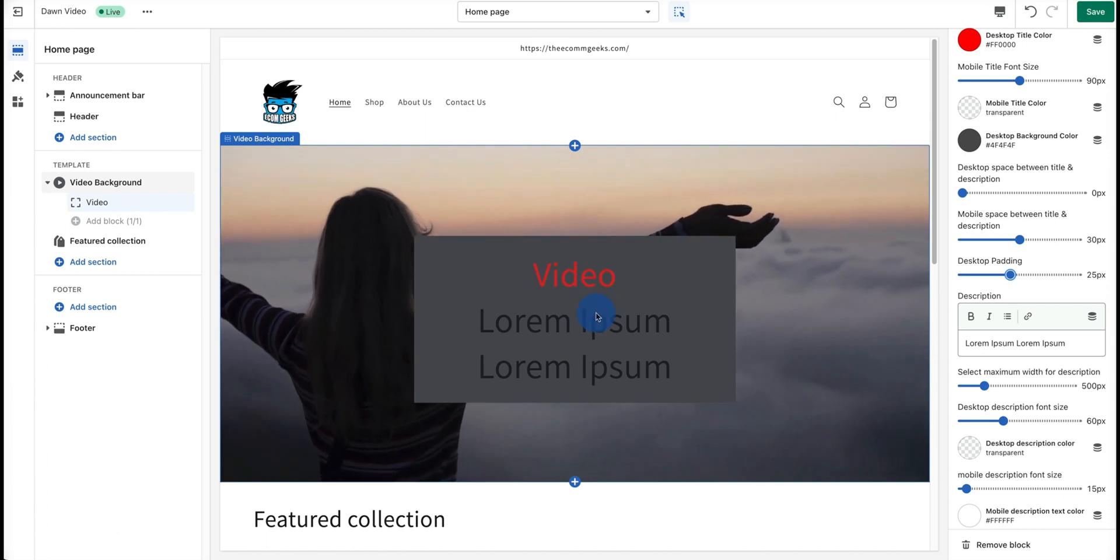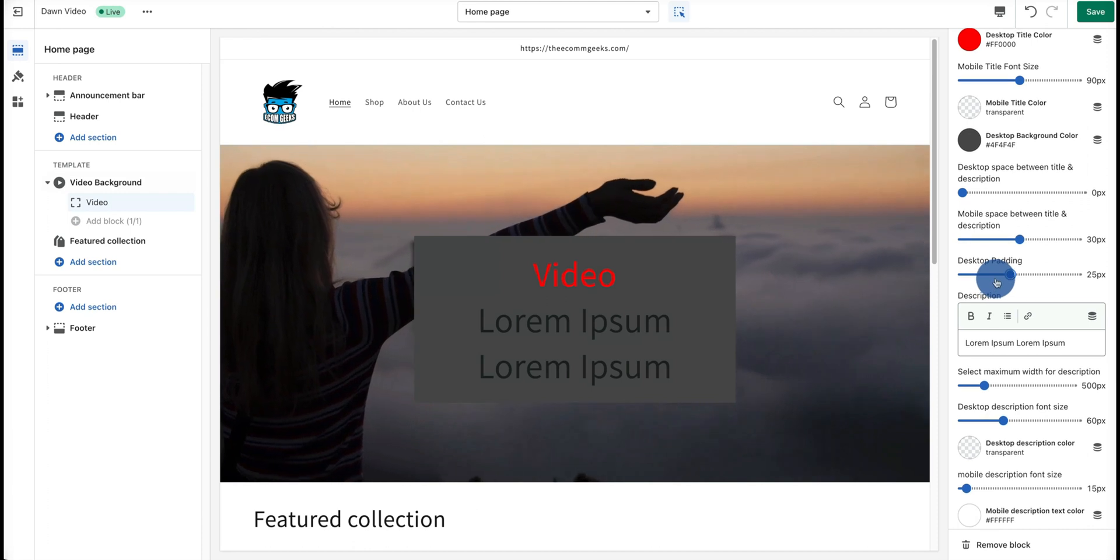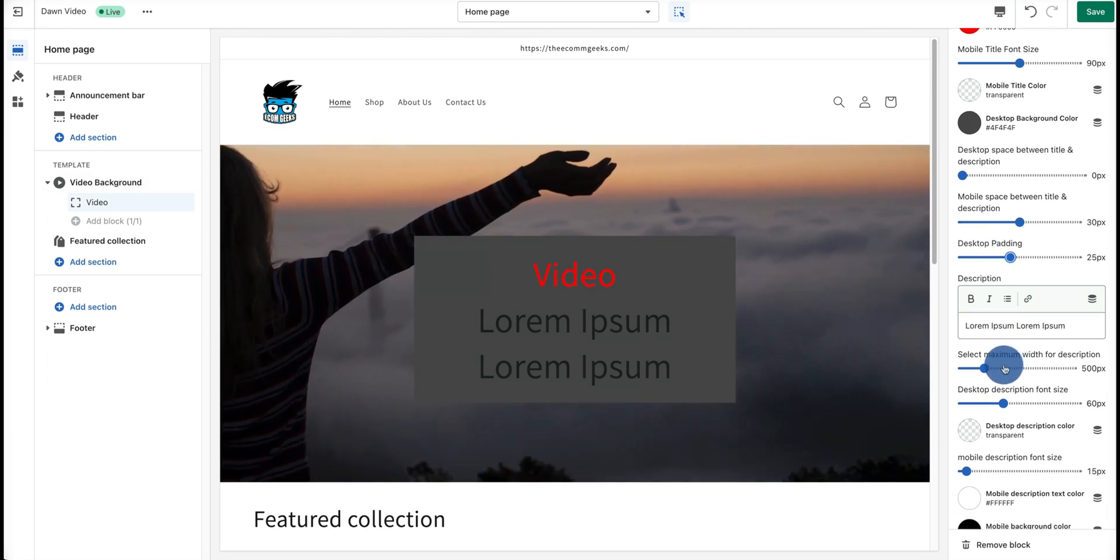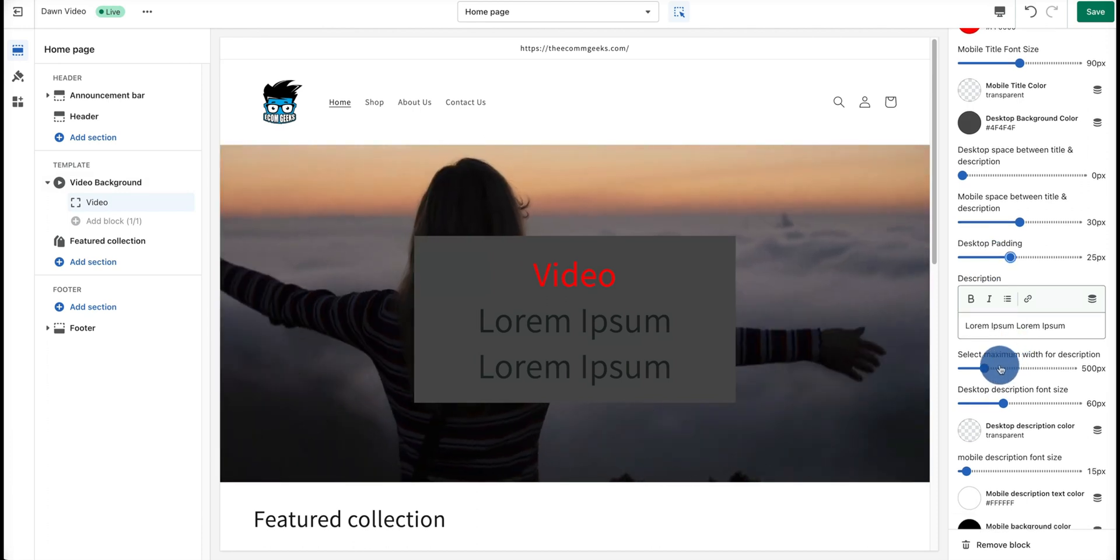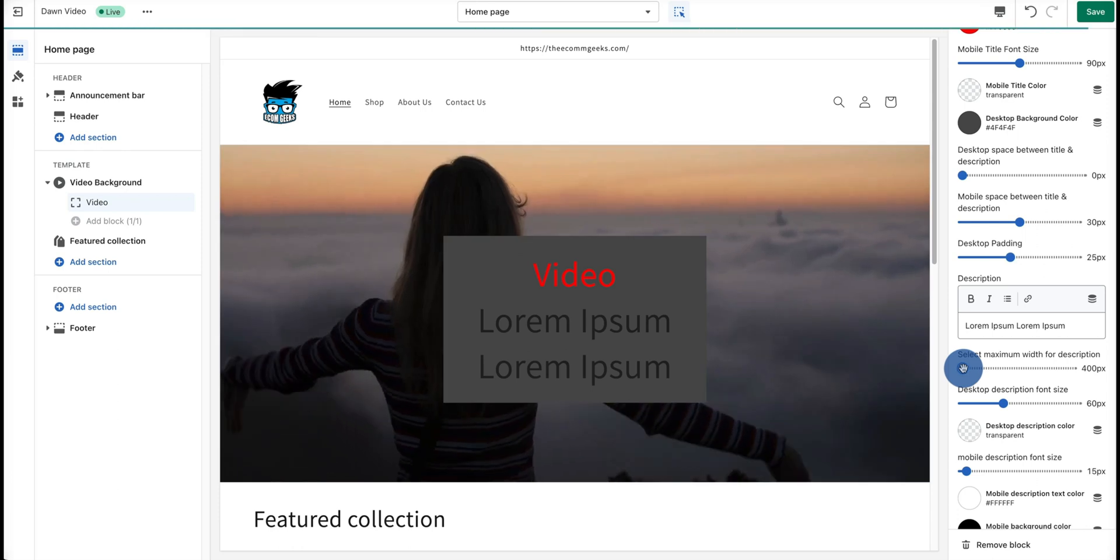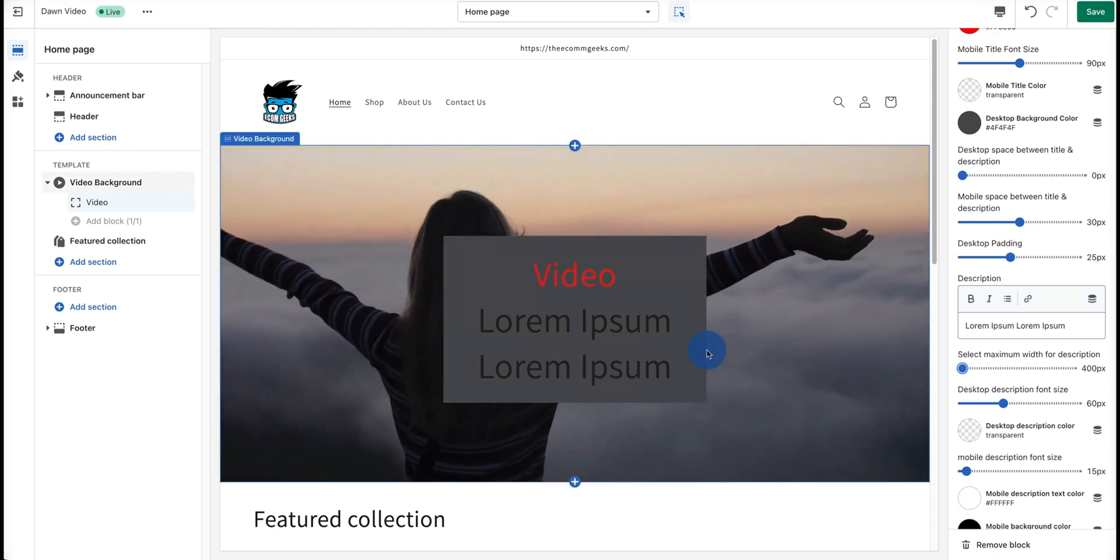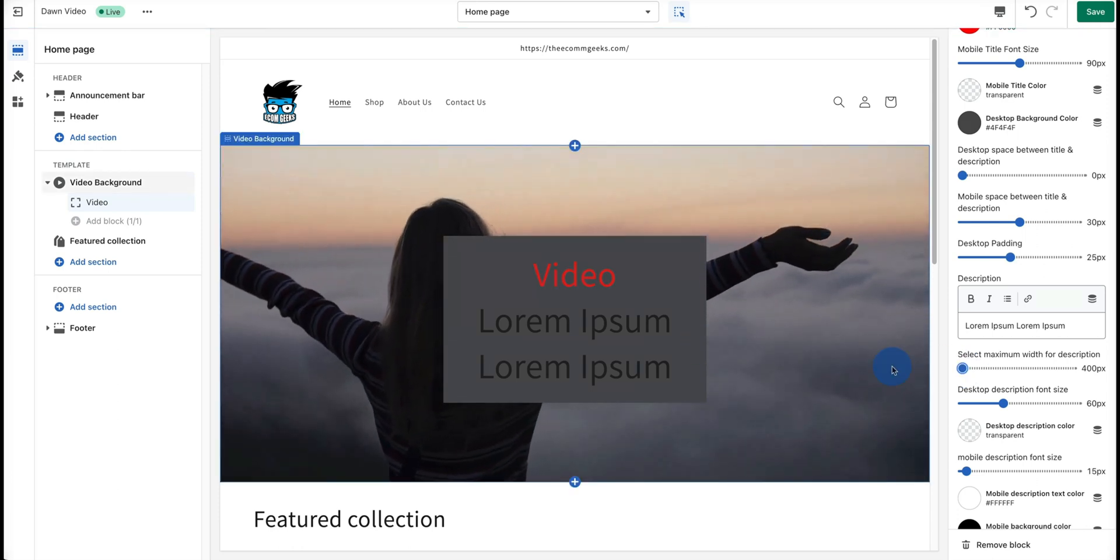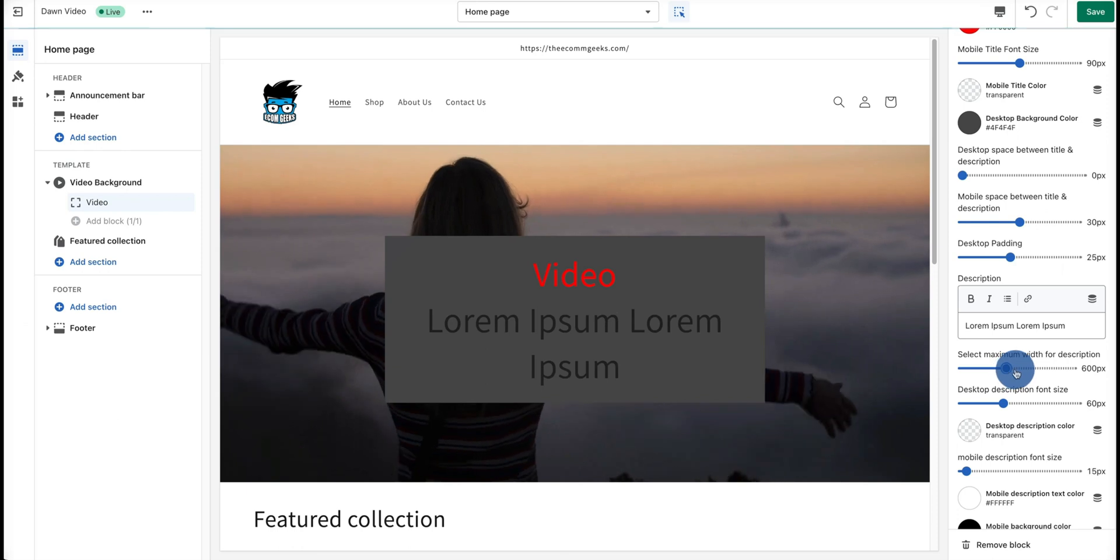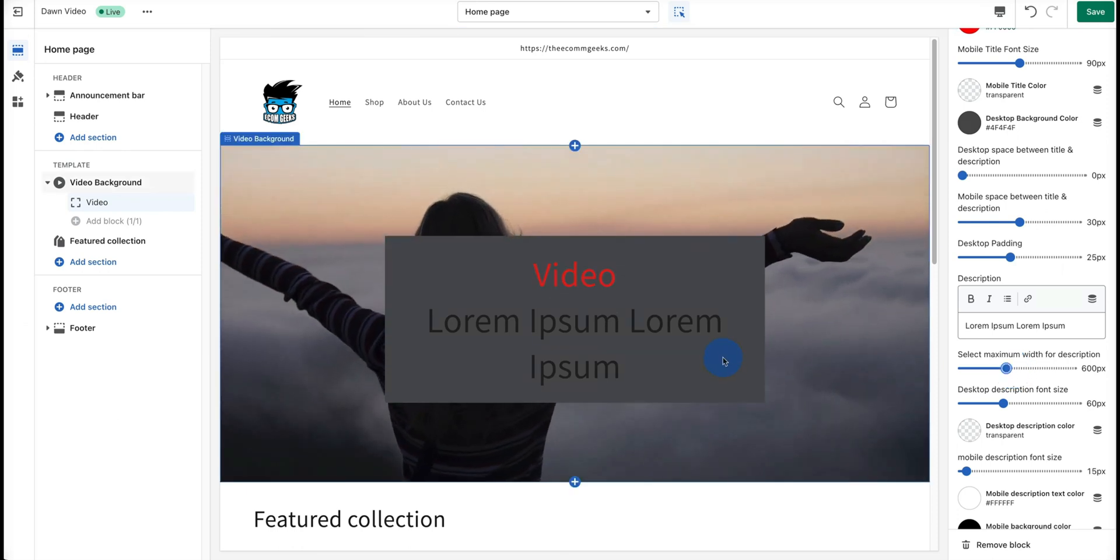We can also make the box wider or smaller. In our case, let's try to say 400 pixels. As you can see, it shrinks. If we wanted, we could turn this to 600 pixels so there's more text.